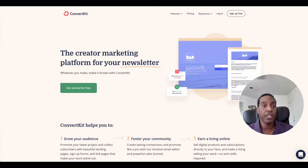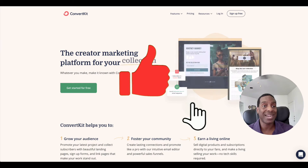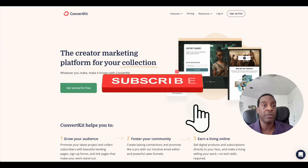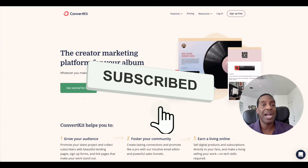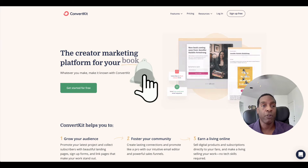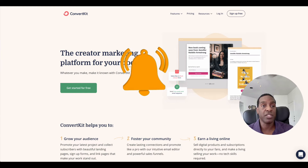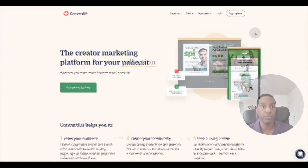So if you like this video hit the thumbs up, and if you want to see more content like this hit the subscribe button. Let's dive in and take a peek at ConvertKit and see if this platform is good for you.